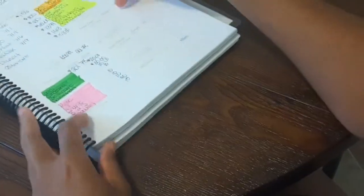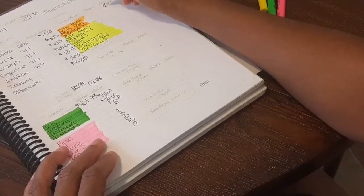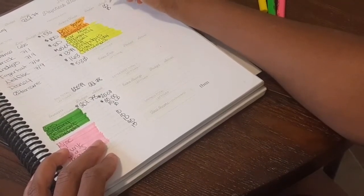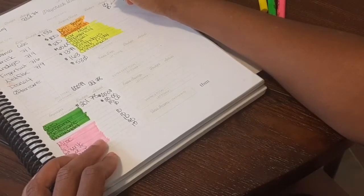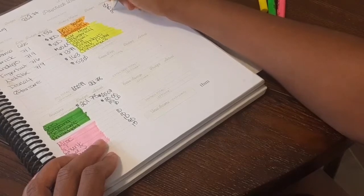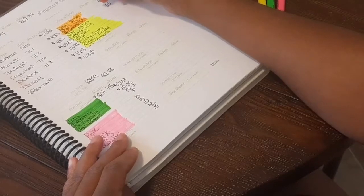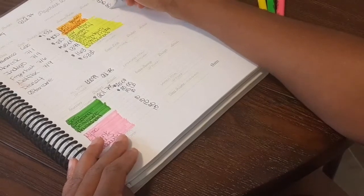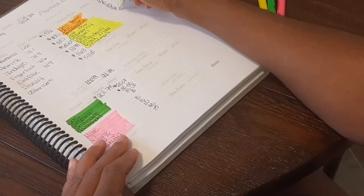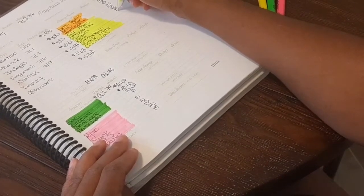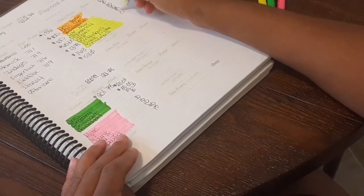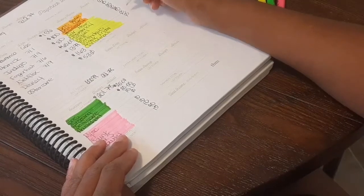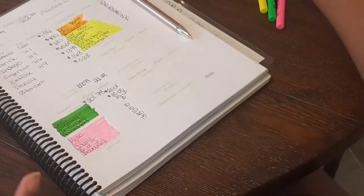New house is getting nothing, new car is getting nothing. Retirement is getting $25 - I'm so close to my $1,000 goal y'all, so close I can taste it. Car maintenance getting nothing, emergency nothing, travel is going to get $10.